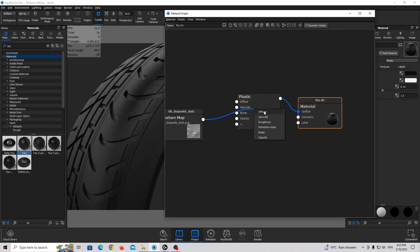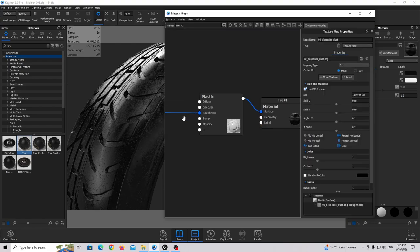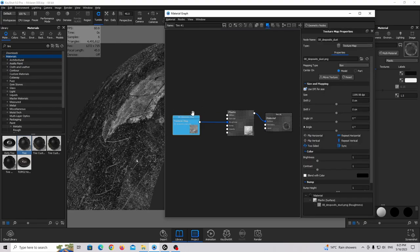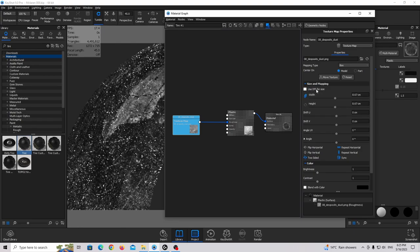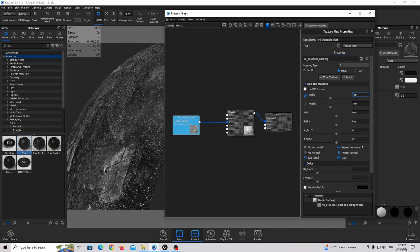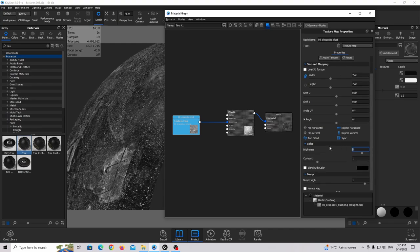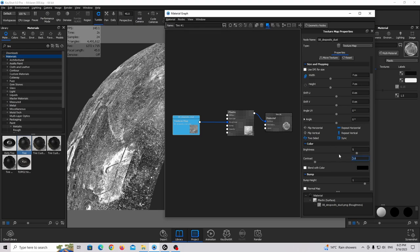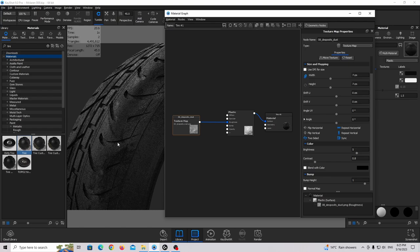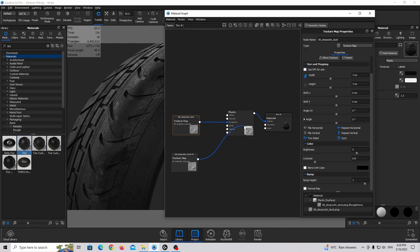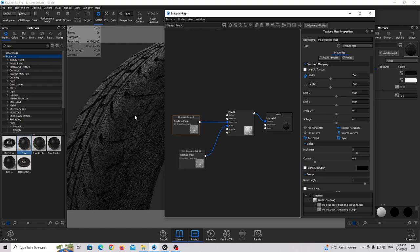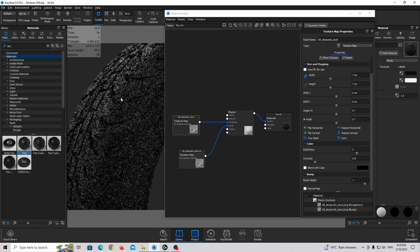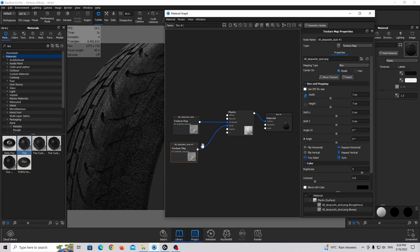I'm going to bring this texture to the roughness slot. Double click on this texture and press C on the keyboard to see what's happening. I don't need DPI for size — I need centimeters, so make it smaller. I'm going to make this texture much brighter and decrease the contrast. Press C again and you can see it looks much more realistic. I'll duplicate this texture using Alt + drag and bring it to the bump slot — we get a nice scratch effect.